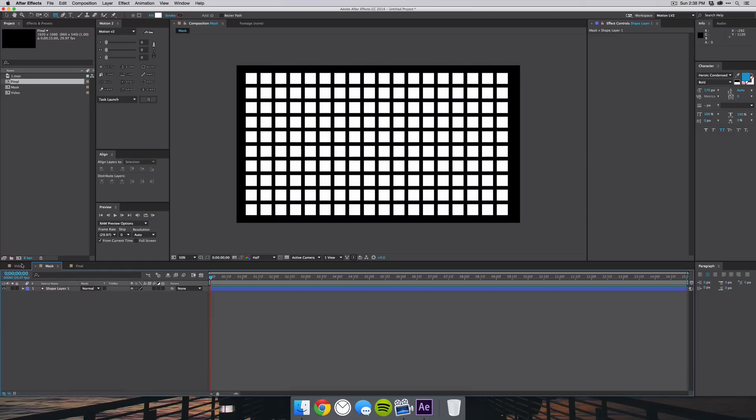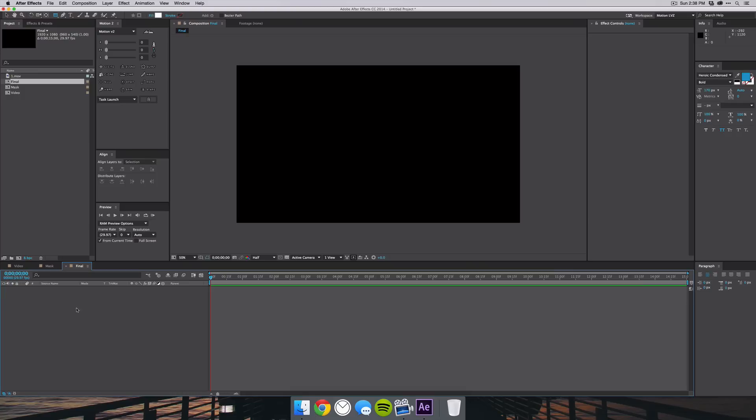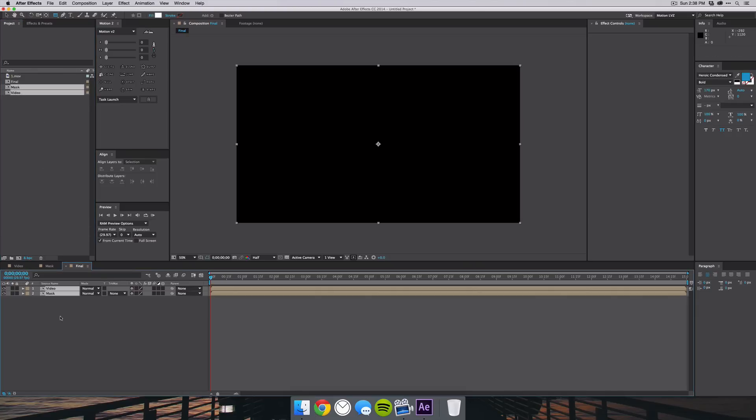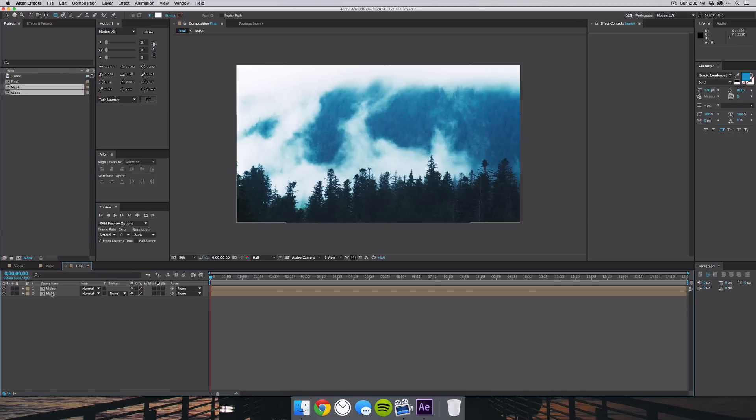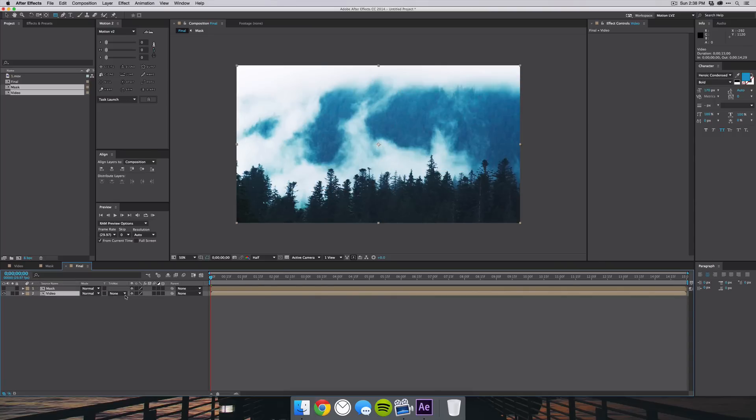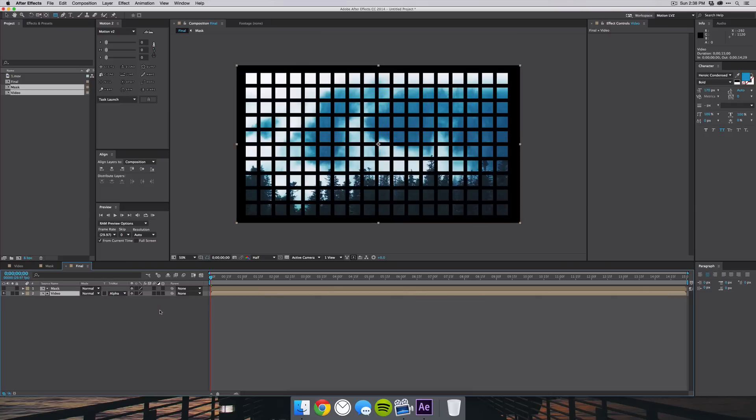Next we want to go to our final composition and drag in the video and mask compositions there. Make sure your mask is at the top, and then just go to the video and make sure the track matte is up on your menus, then select Alpha Matte Mask. Then you will see that the footage will actually go and reveal itself through the mask here on these squares.